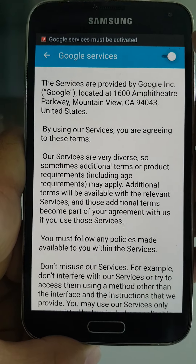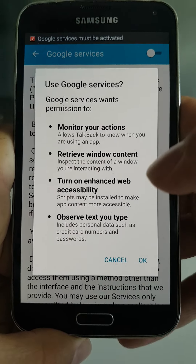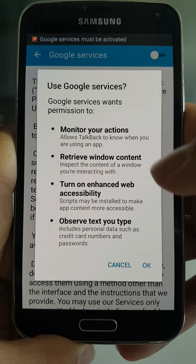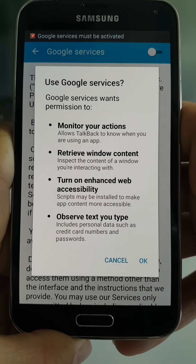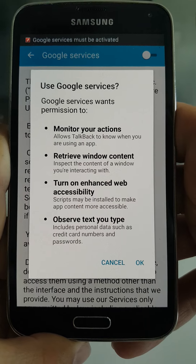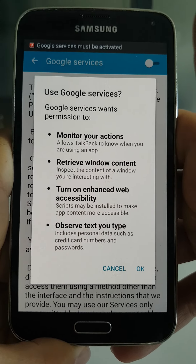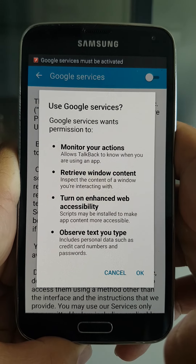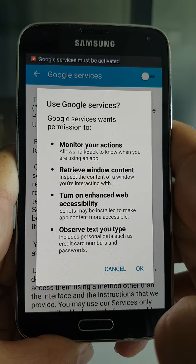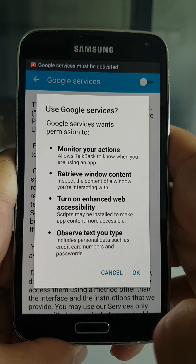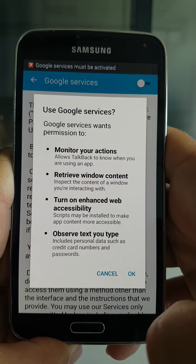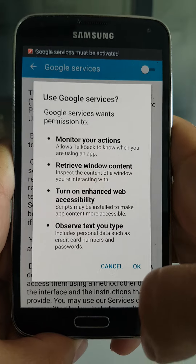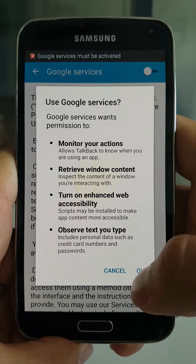So the user needs to activate these fake Google services, and Google services wants permissions to monitor actions — meaning it can read foreground activities as well as read text inserted by the user, so it can steal credentials to banking applications.